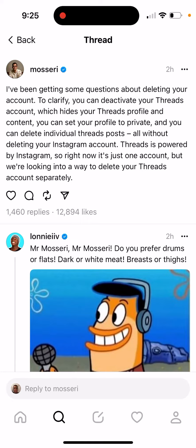Threads is powered by Instagram, so basically right now it's just one account. But they are looking into a way to delete your Threads account separately. So your Threads account is kind of like a part of your Instagram account.